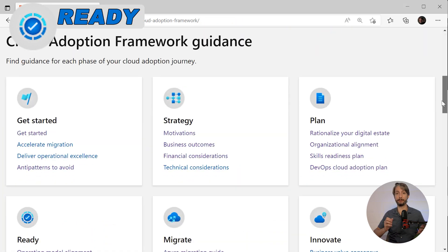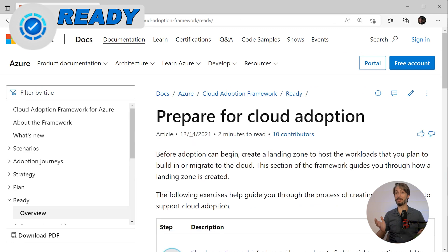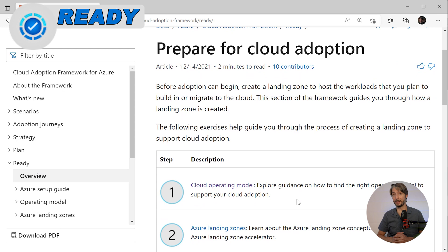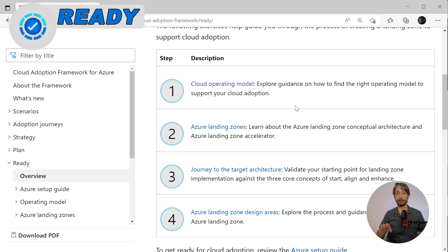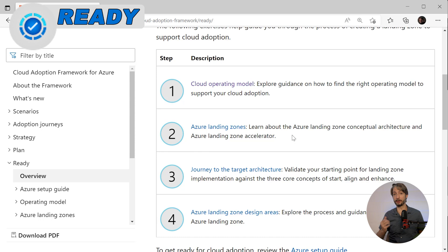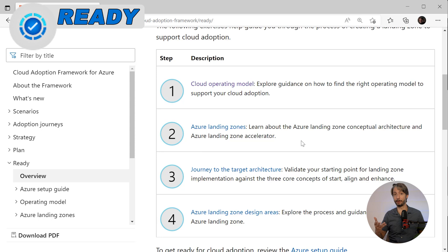The ready phase is all about creating the initial landing zone and making it ready to host the workload. It covers the cloud operation model — explaining how you should operate technology in the cloud, shifting focus from maintaining hardware to managing digital assets. It then addresses Azure landing zones: how many subscriptions are suitable for your environment, including the Microsoft Enterprise Scale landing zone. There's also the Azure Landing Zone Accelerator — a conceptual architecture where you deploy an initial empty landing zone by filling out an extensive form, after which you have an initial Azure infrastructure set up.